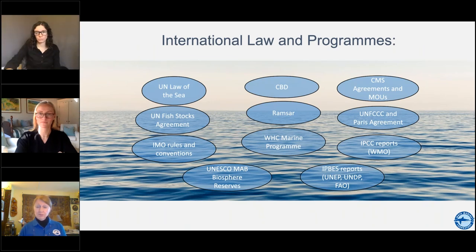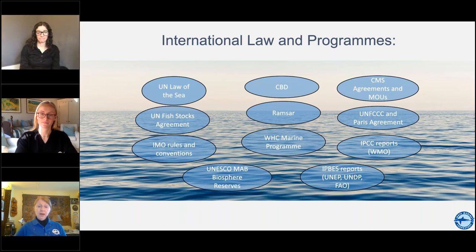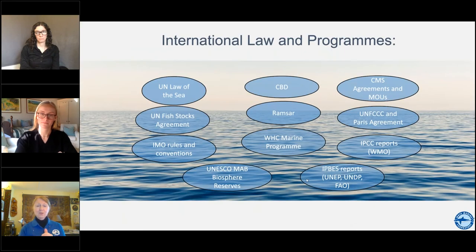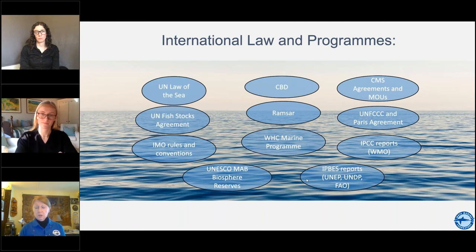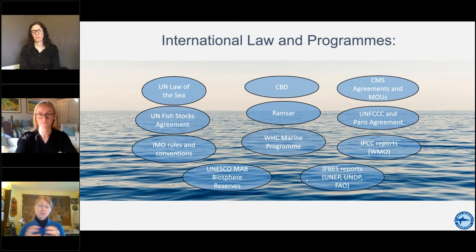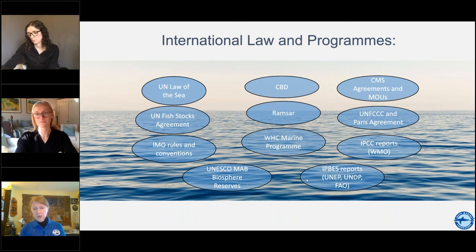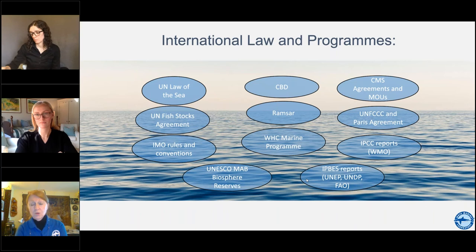Taking another look at international law and agencies, we have a significant number of instruments that can be used positively to support connectivity, and increasingly these instruments are already including connectivity in their elements to be considered. One of the issues is the lack of knowledge — these organizations and their secretariats are fonts of knowledge for what's going on in the ocean and are important sources depending on what your requests are.